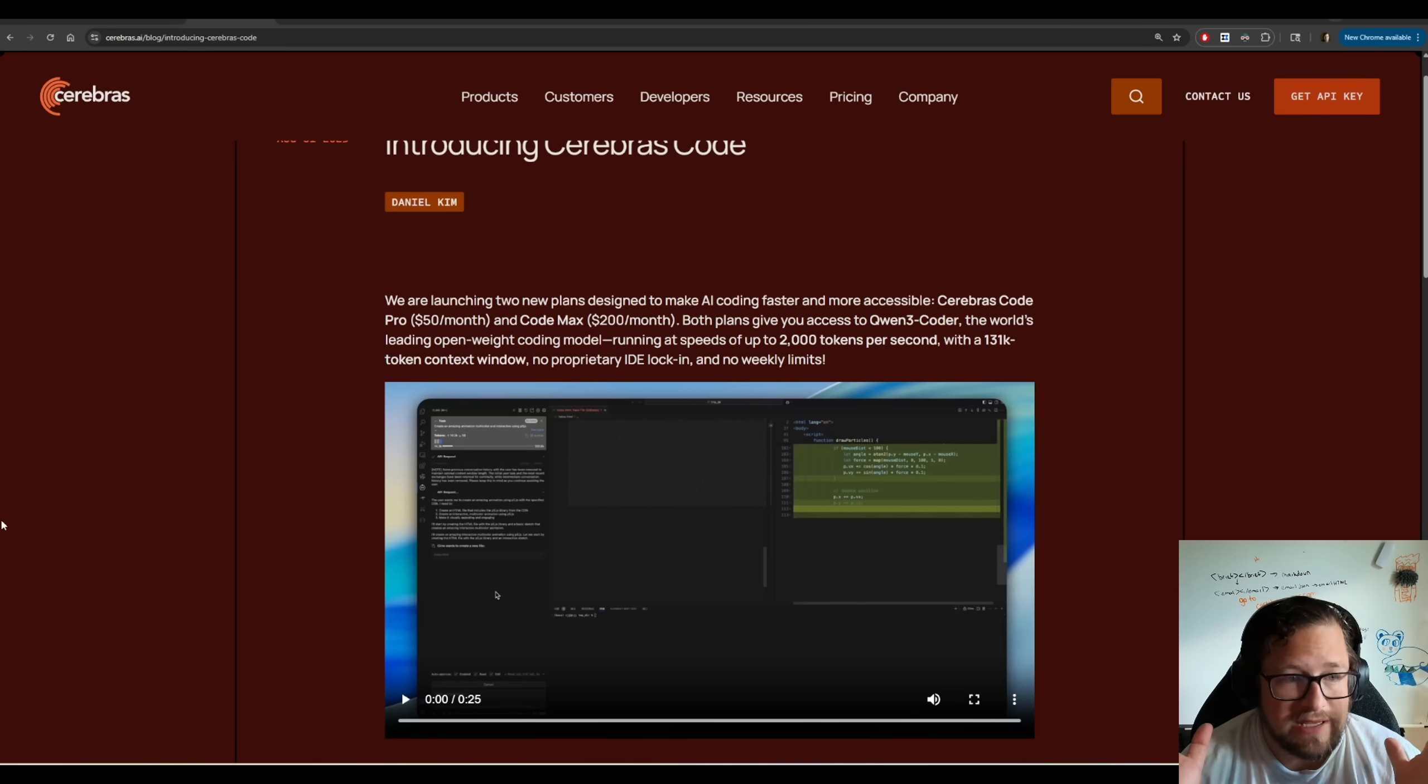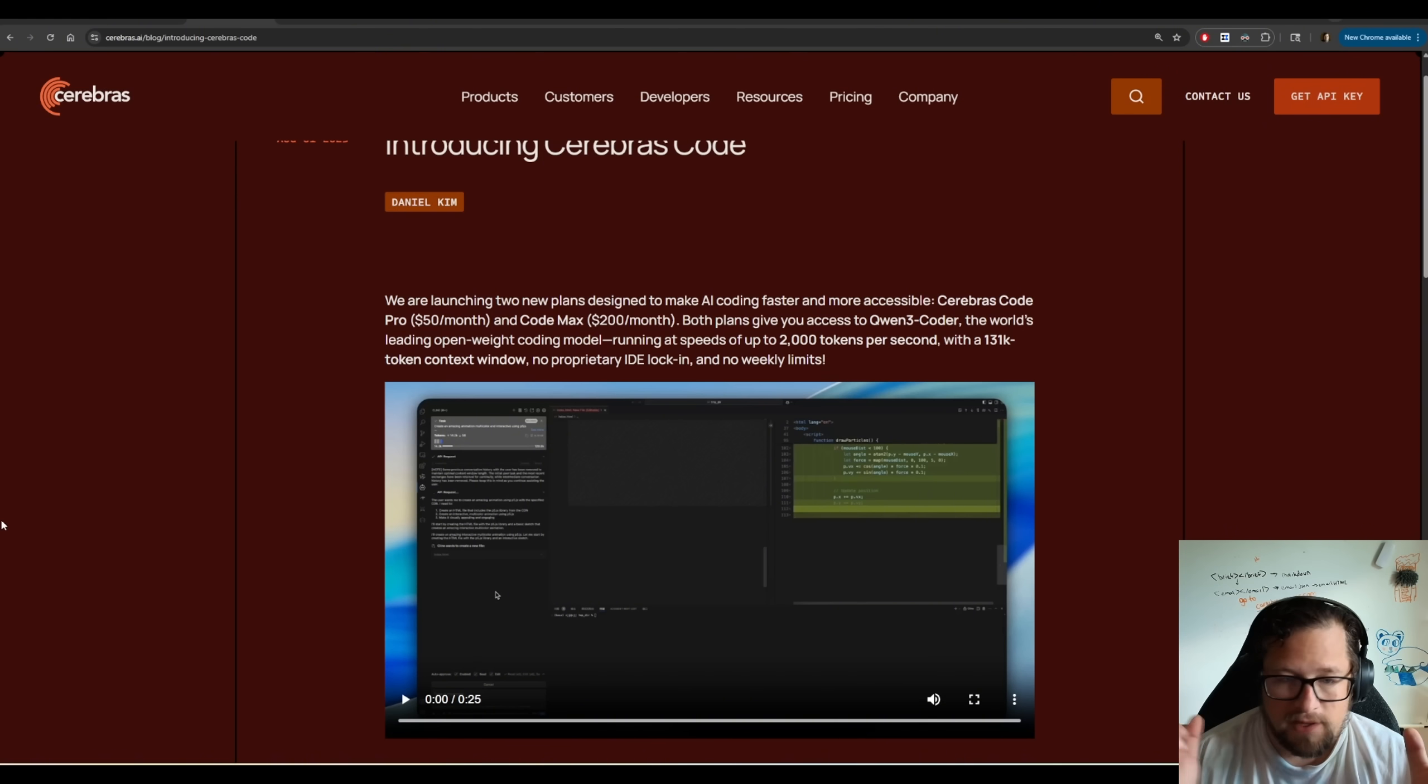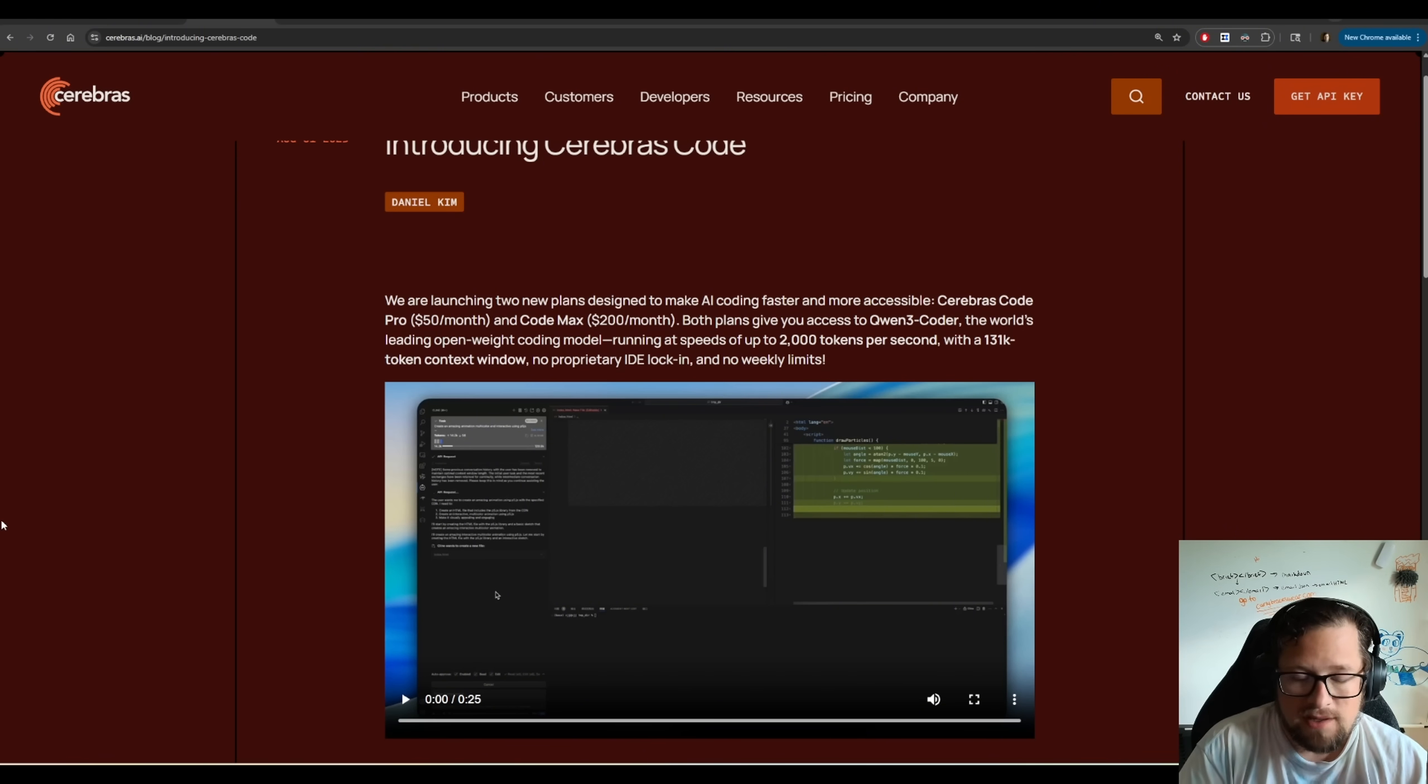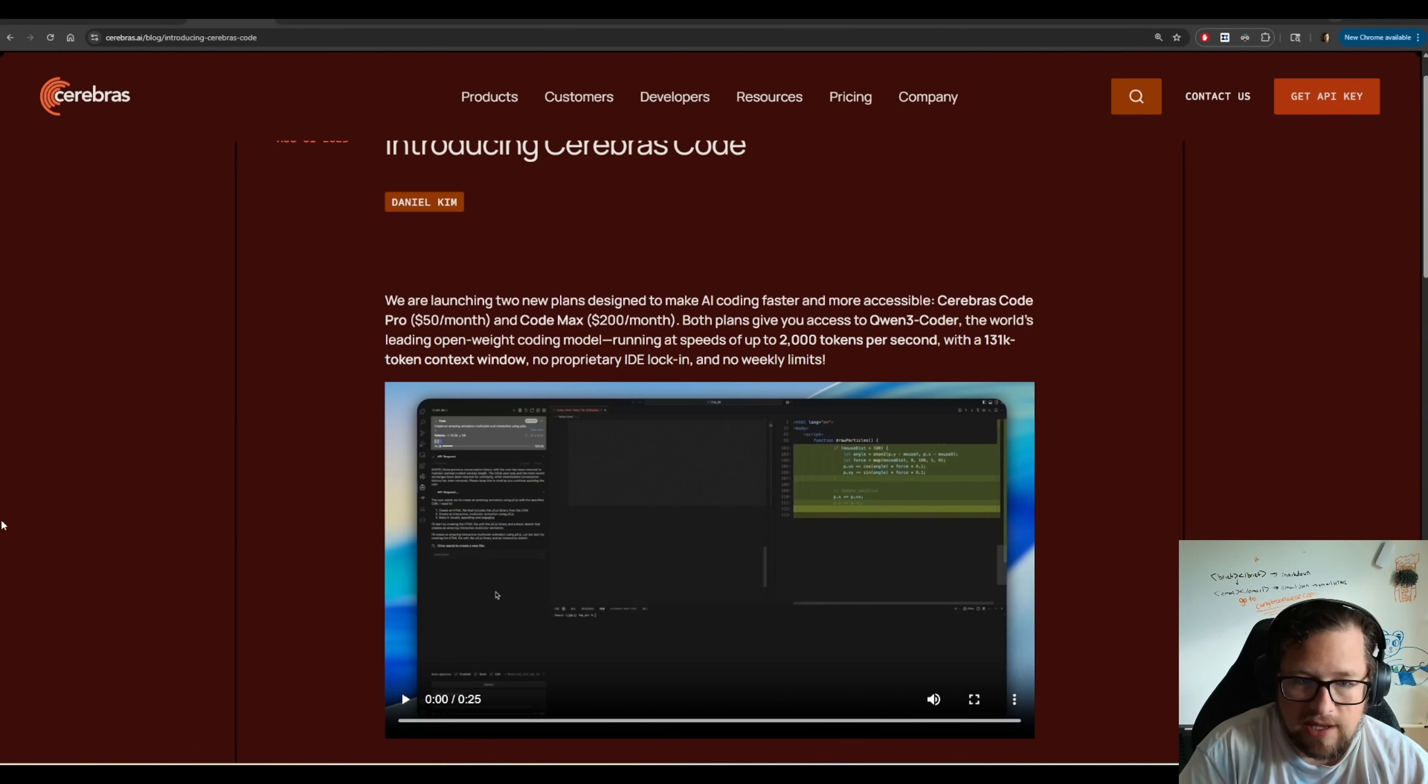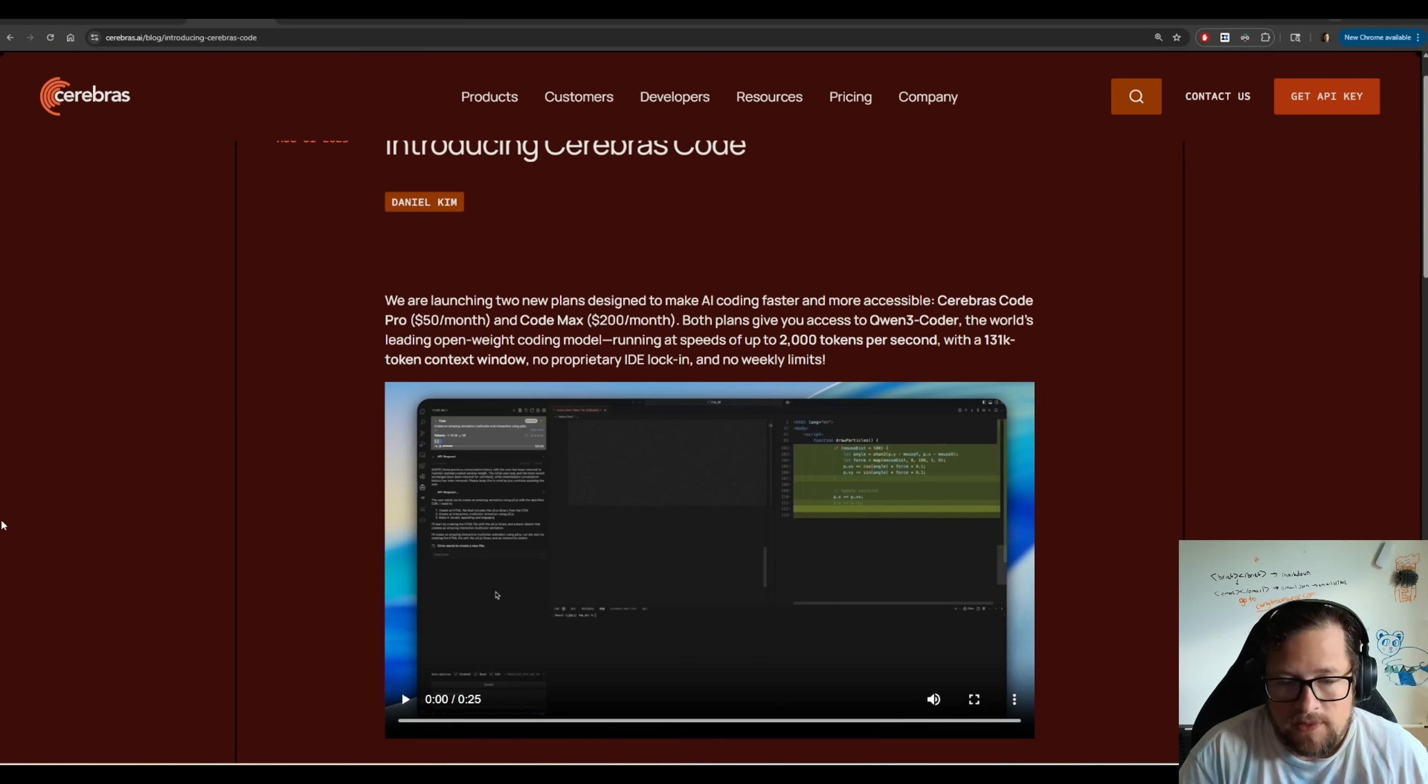Cerebrus Code is what I think every provider needs to do. They need to have a monthly plan where we can bring any IDE, any AI coding assistant, and then get healthy limits for it.